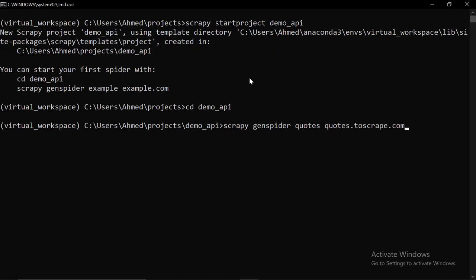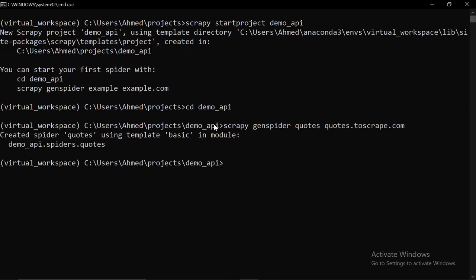If you choose to use the crawl spider template, you won't be able to define the rule objects, and most of the time there will be no links to follow. Now I'm going to press Enter. The spider has been created.